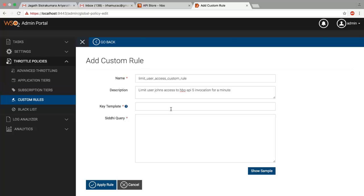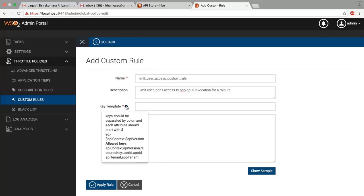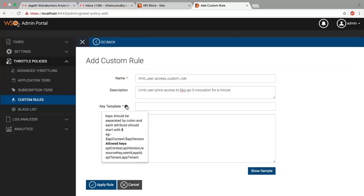Key templates can be API context for API context throttling, API version for API version throttling, resource key for throttle by resources, user ID for user throttling, app ID which can be used to create throttling application-wise, API tenant and app tenant. This can be used to throttle API tenant and app tenant accordingly.